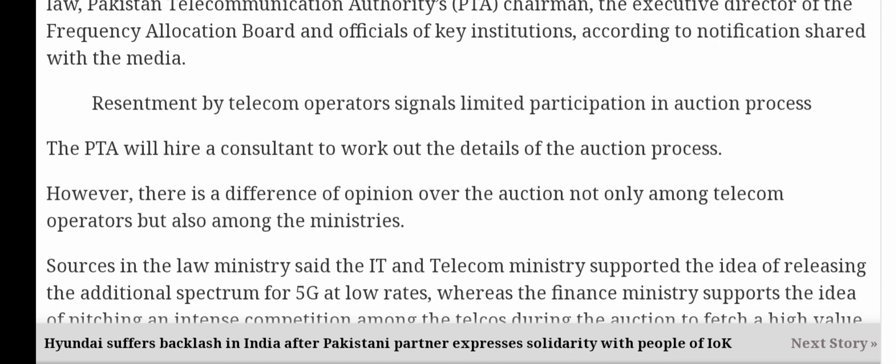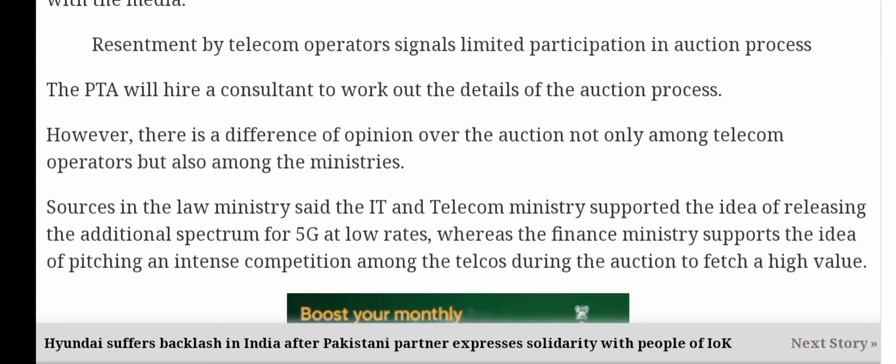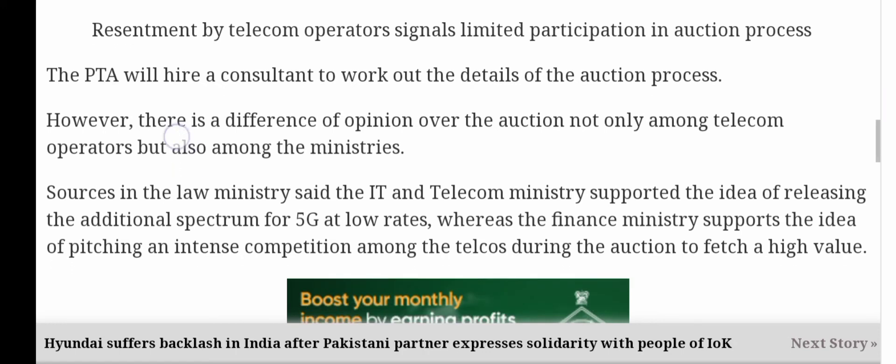5G ke aane se aapka internet bohut hi fast ho jayega aur bohut hi is mein boom a jayega. Sources in the law ministry said the IT and telecom ministry supported releasing the additional spectrum for 5G at low rates — spectrum ke rates bhi low honge. However, the finance ministry supports the idea of pitching intense competition among the telecoms during the auction to fetch a high value.